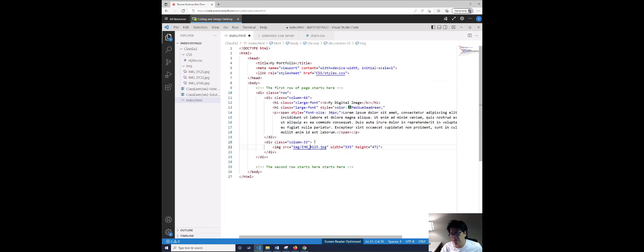All we're going to do this time is just flip it. What I mean by flipping it is we're going to change the column 66 to column 33, and we're going to take this part up here, put the other image in here, and move this text down to the bottom. Does that make sense? So that's all you're doing. So this next part, which is the second row, right here.